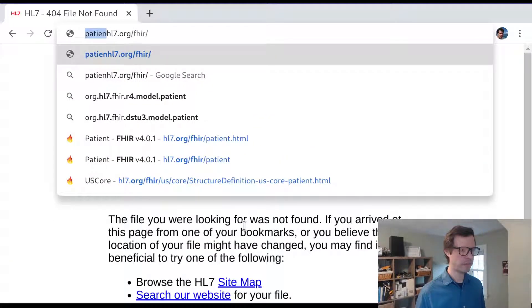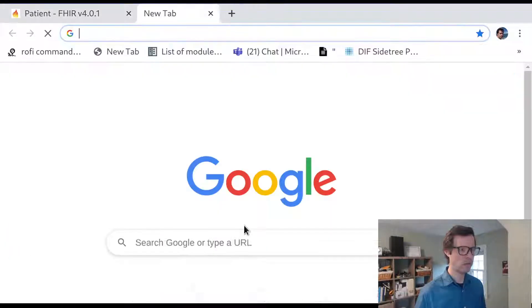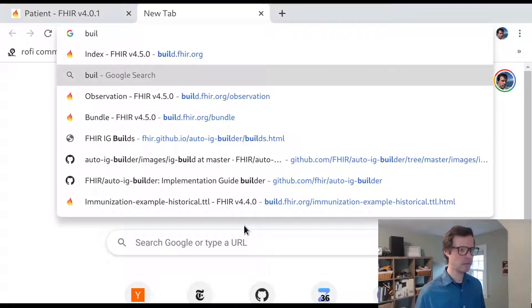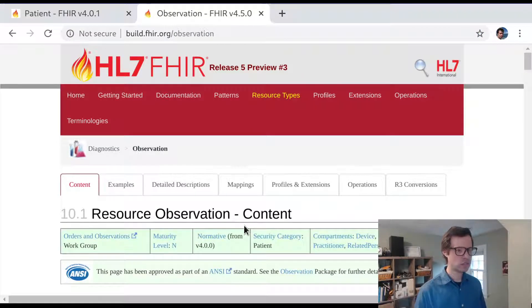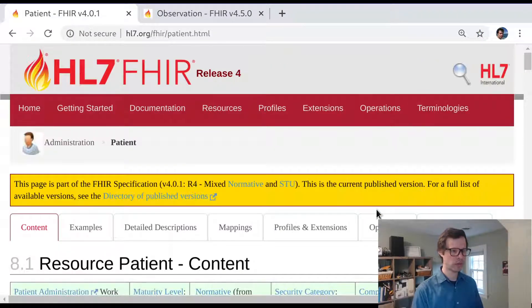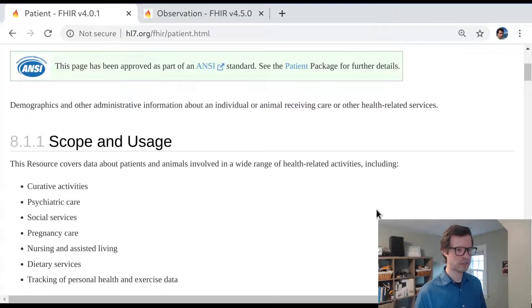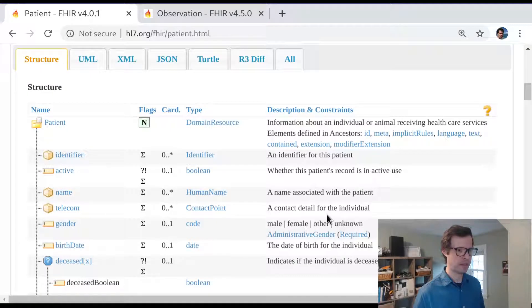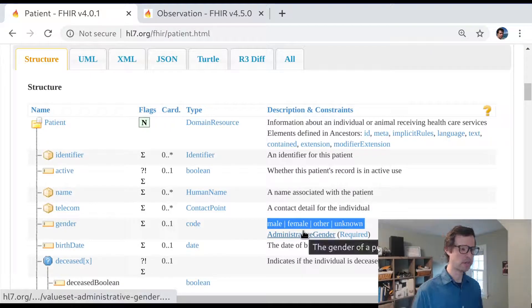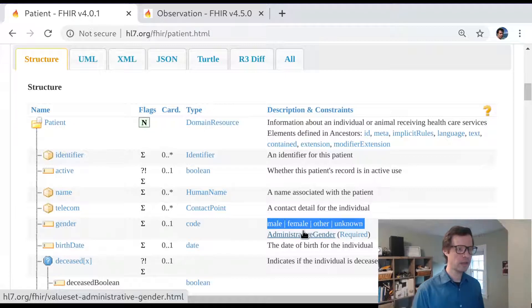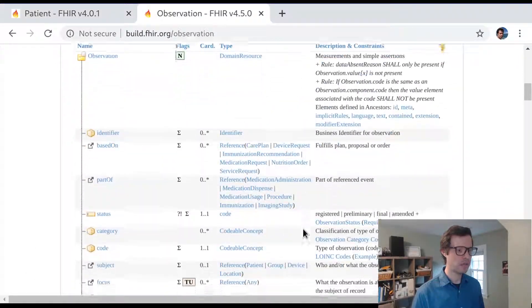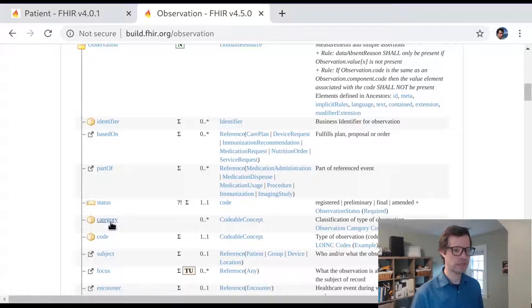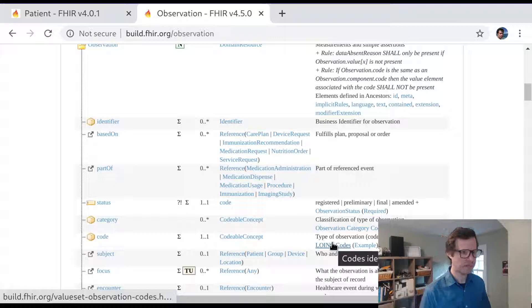I'm going to start off with the patient resource and we'll look at the observation resource as well and look at places where certain terms in these resources are bound to specific vocabularies or terminologies in FHIR. So last time we looked at some examples like patient gender and we saw an example of this value set. Similarly we looked at observations and we looked at the observation.code and observation.category and we noticed that those were tied to specific value sets as well.